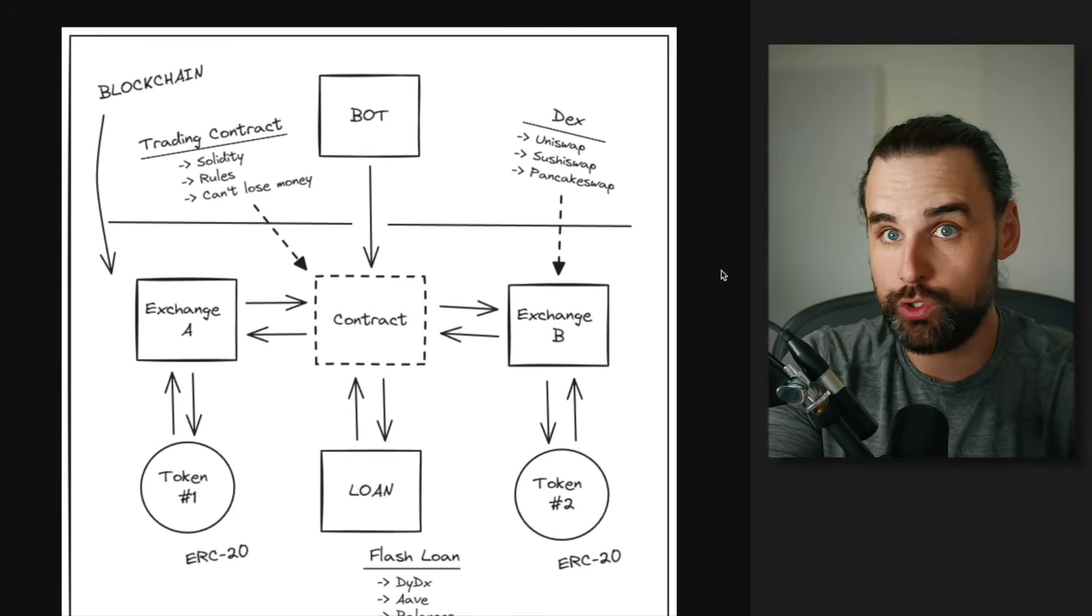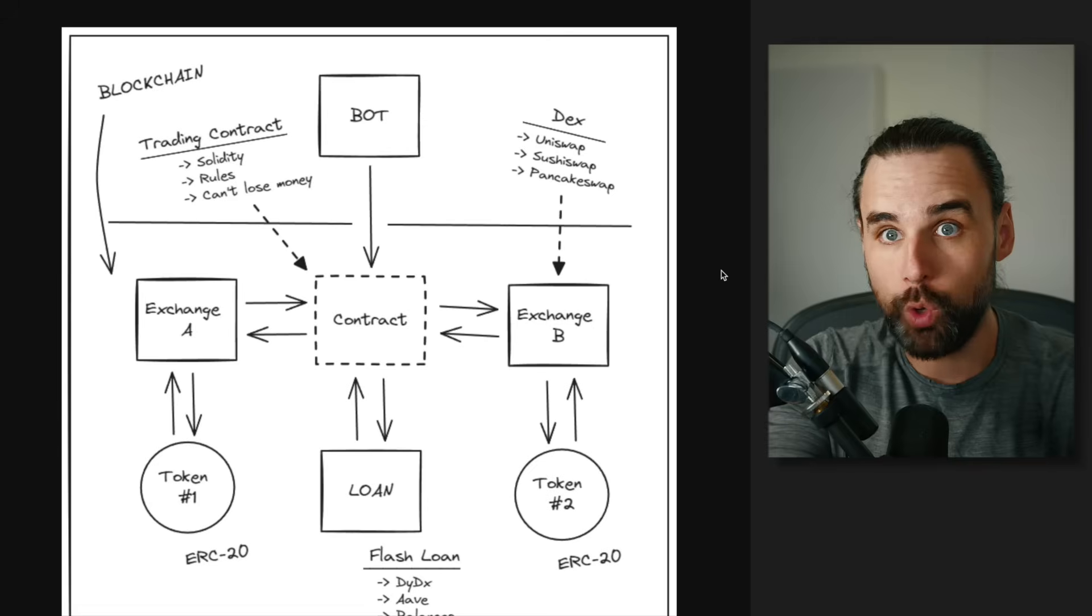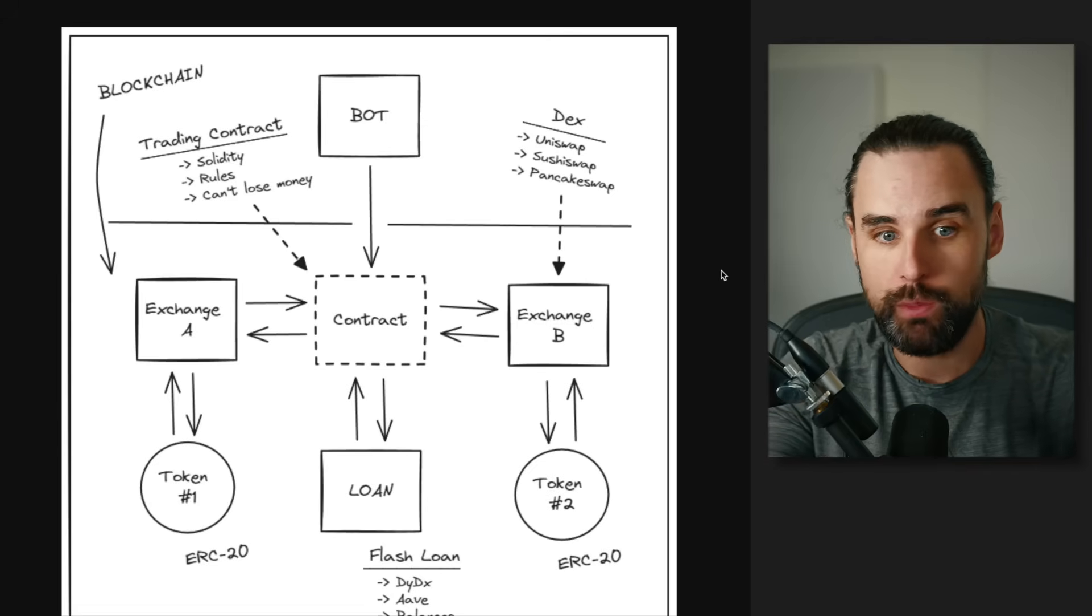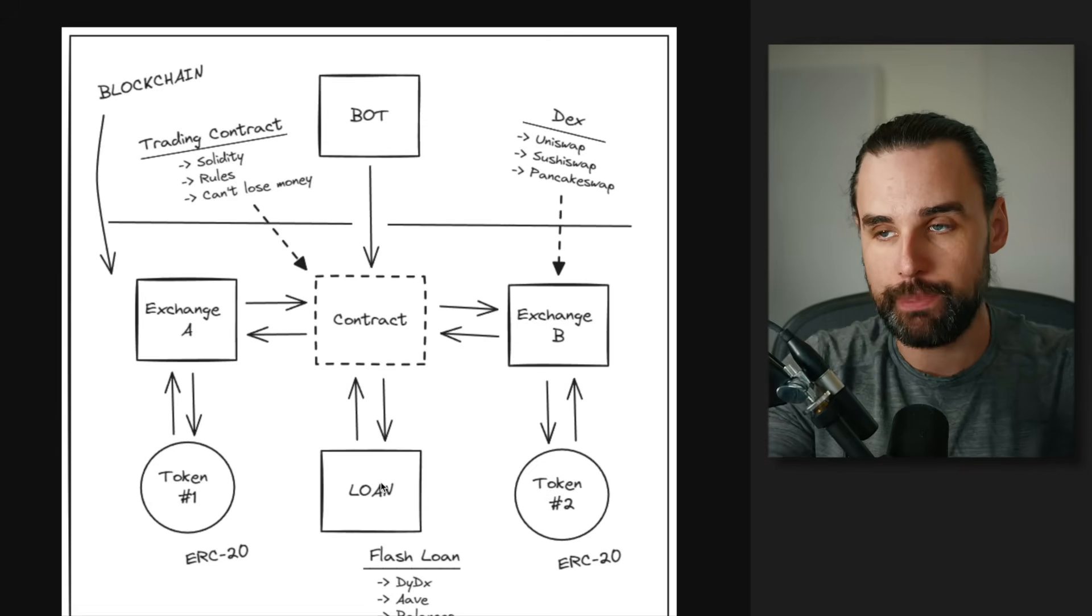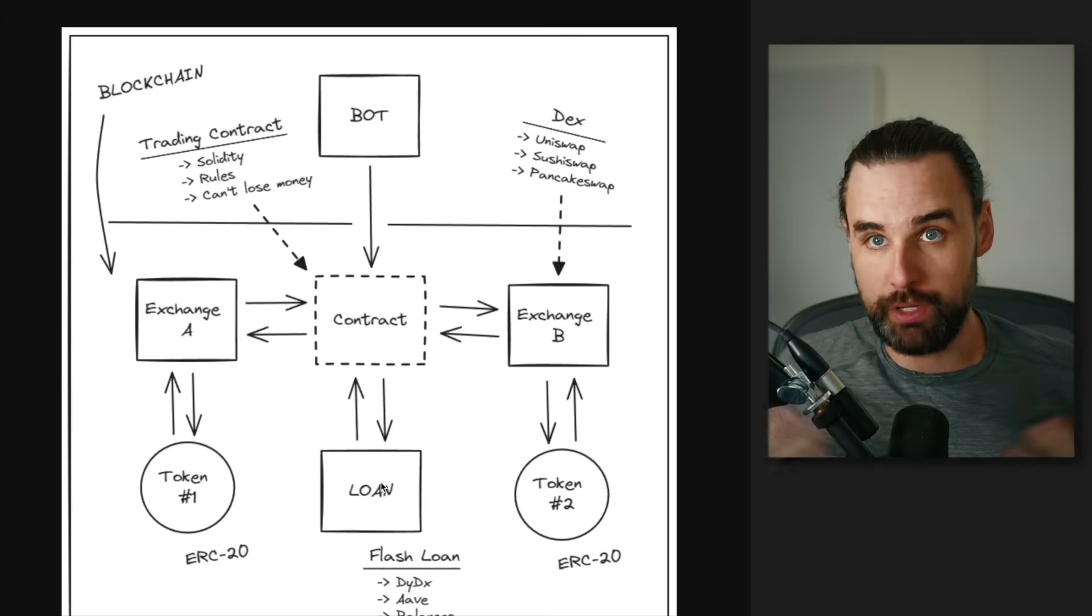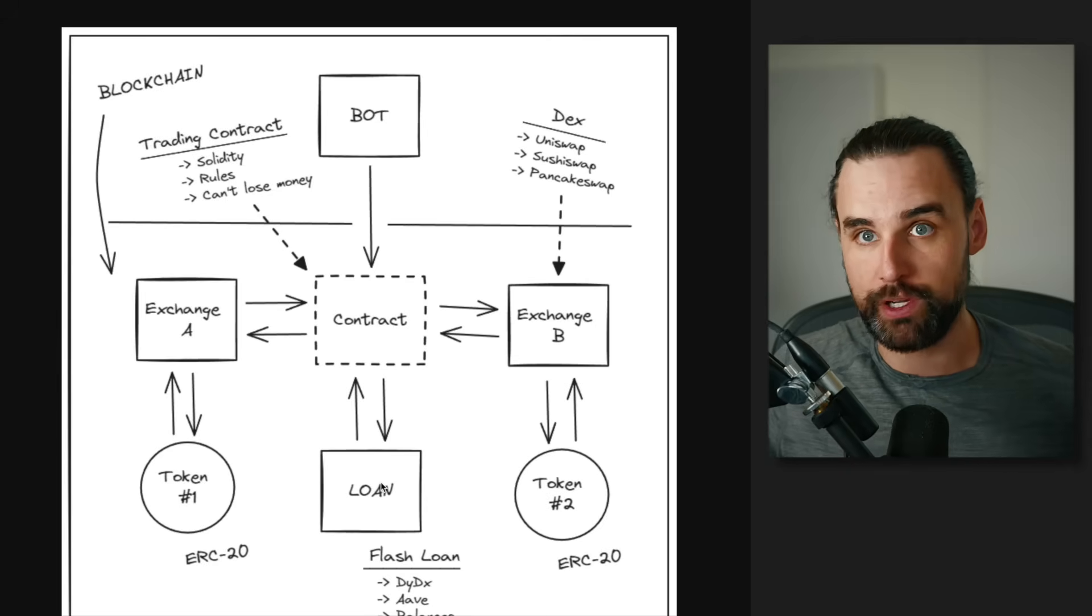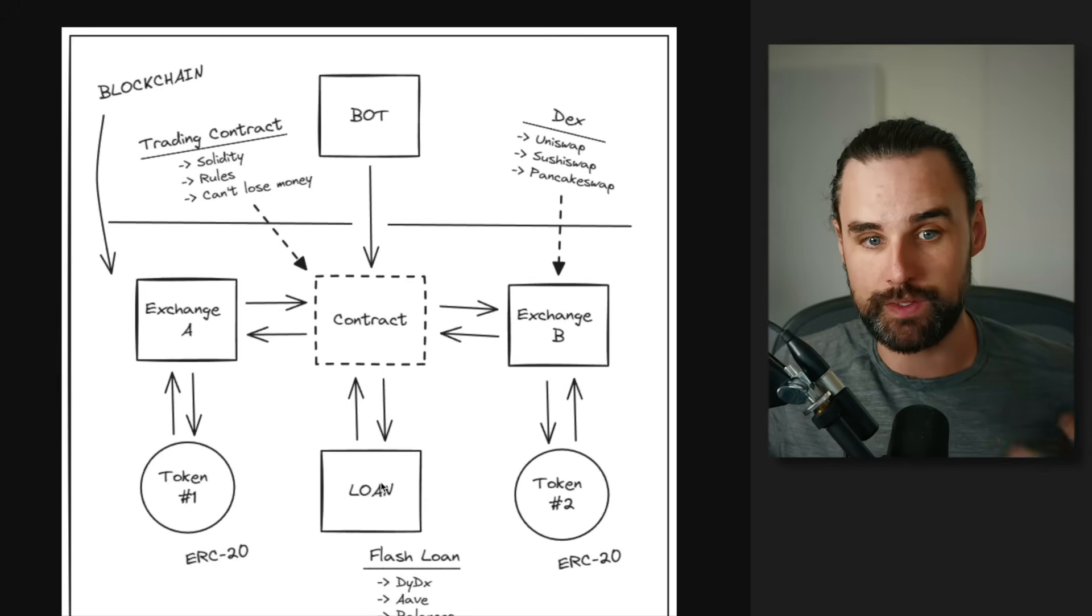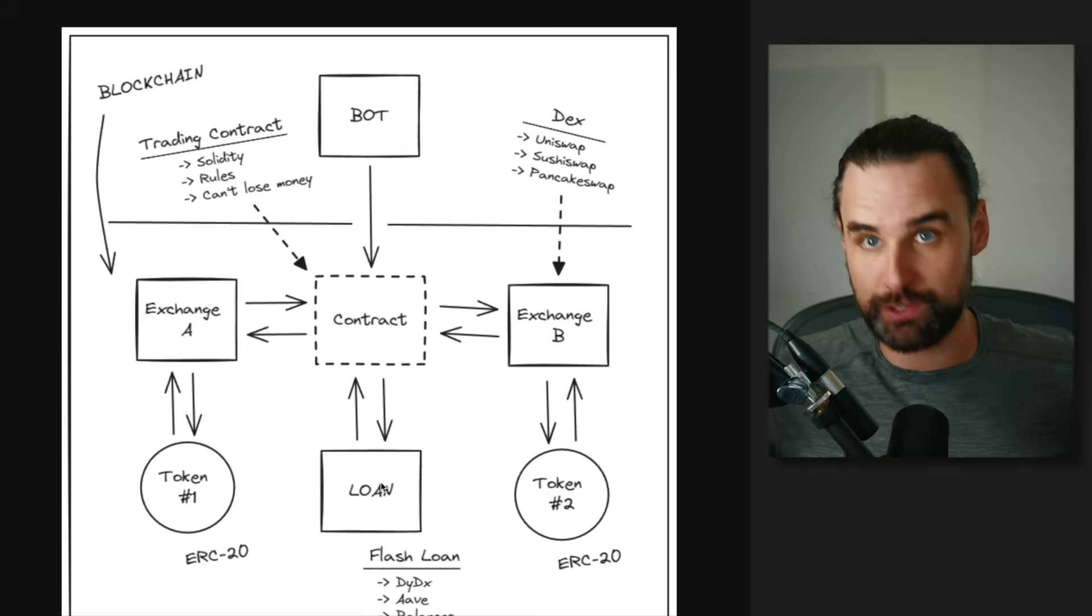Now, how do you use this bot where you don't need any of your own money to trade? Well, that's where flash loans come into play. So flash loans basically are a technique where you can borrow millions of dollars of cryptocurrency for free in the blockchain as long as you pay it back in the same transaction. All right? That's absolutely insane.